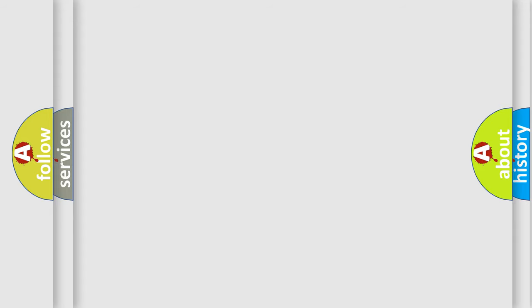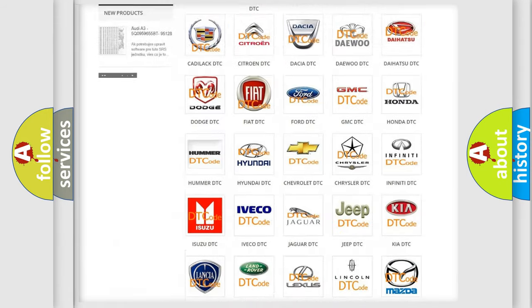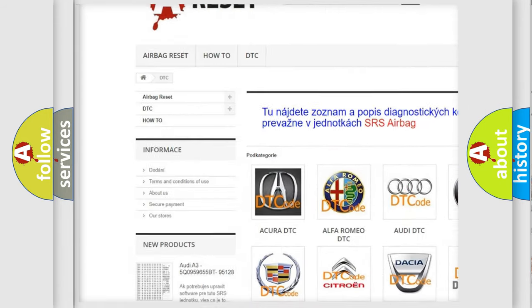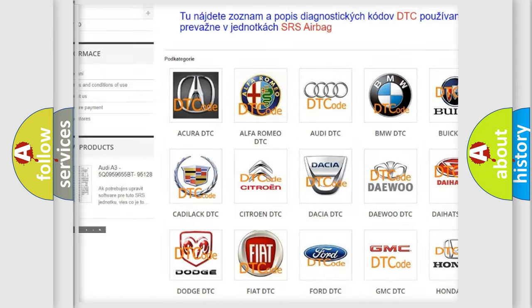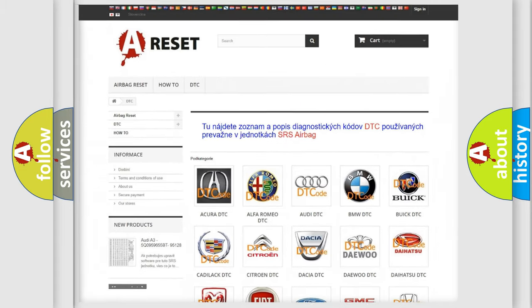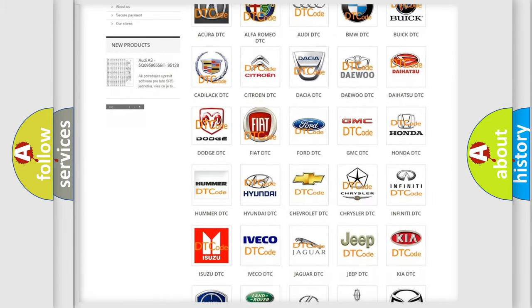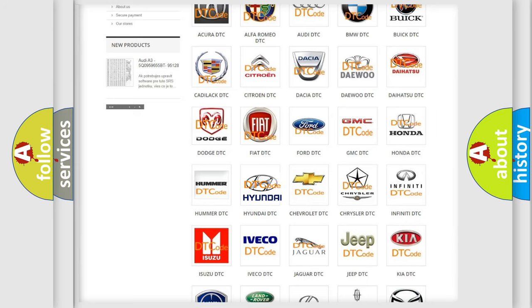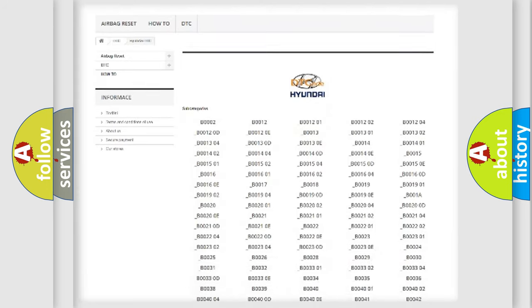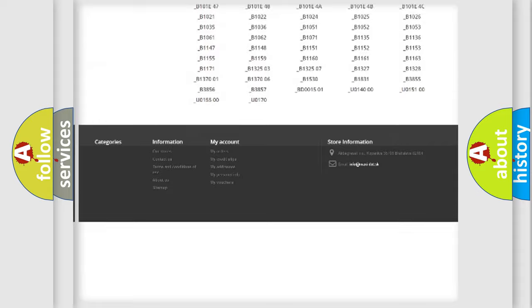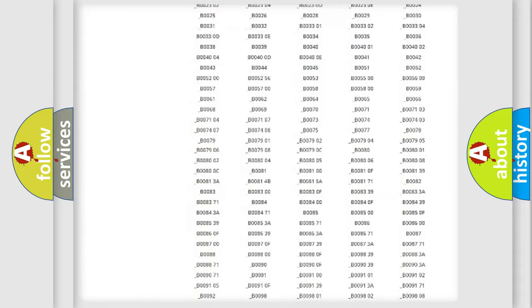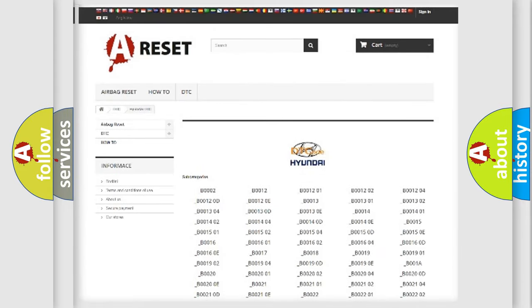Our website airbagreset.sk produces useful videos for you. You do not have to go through the OBD2 protocol anymore to know how to troubleshoot any car breakdown. You will find all the diagnostic codes that can be diagnosed in Hyundai vehicles.